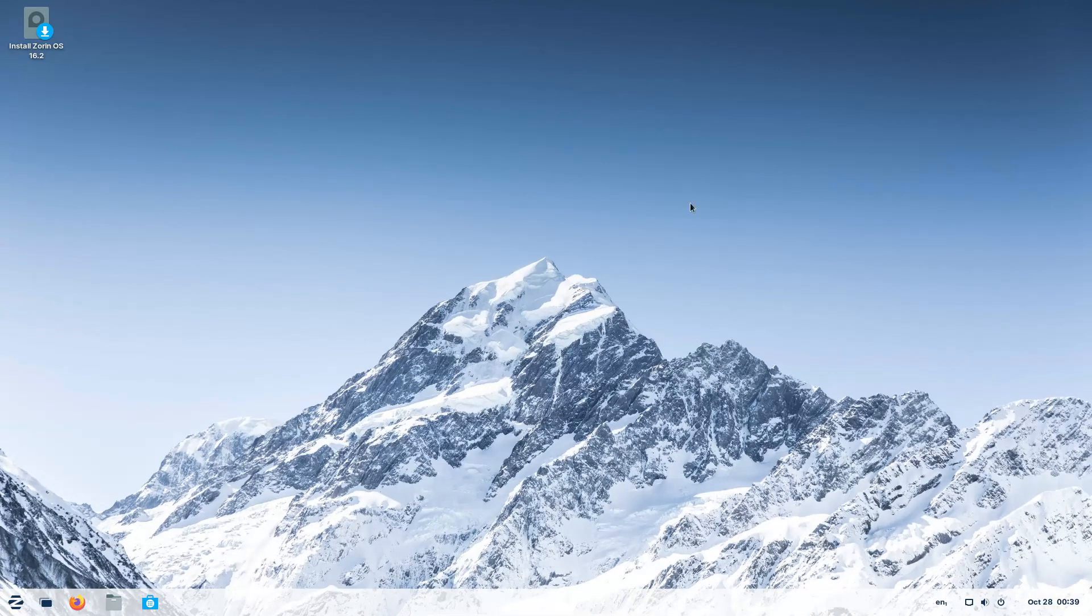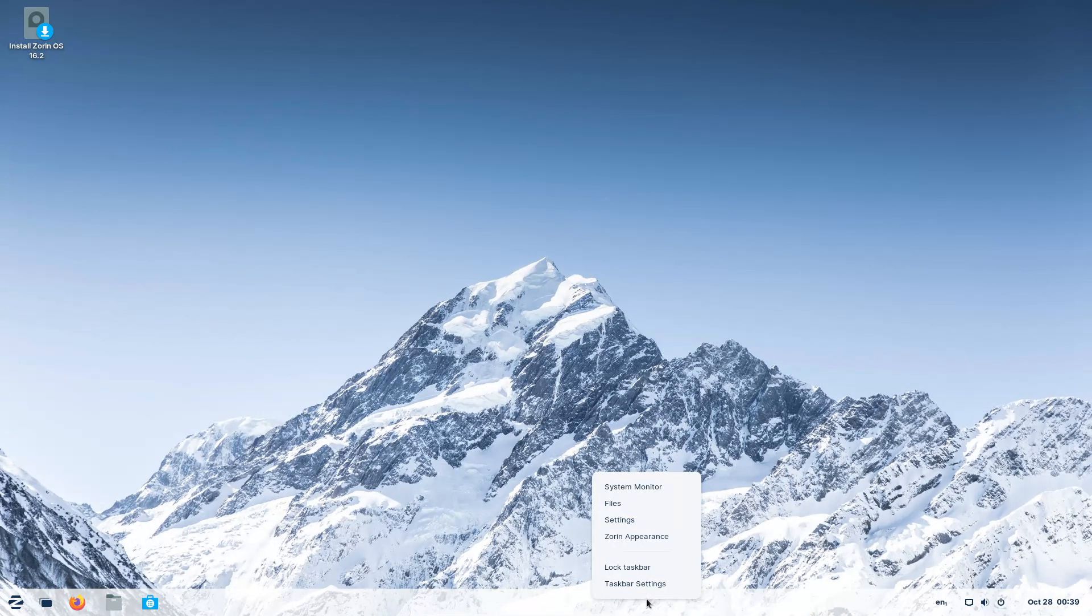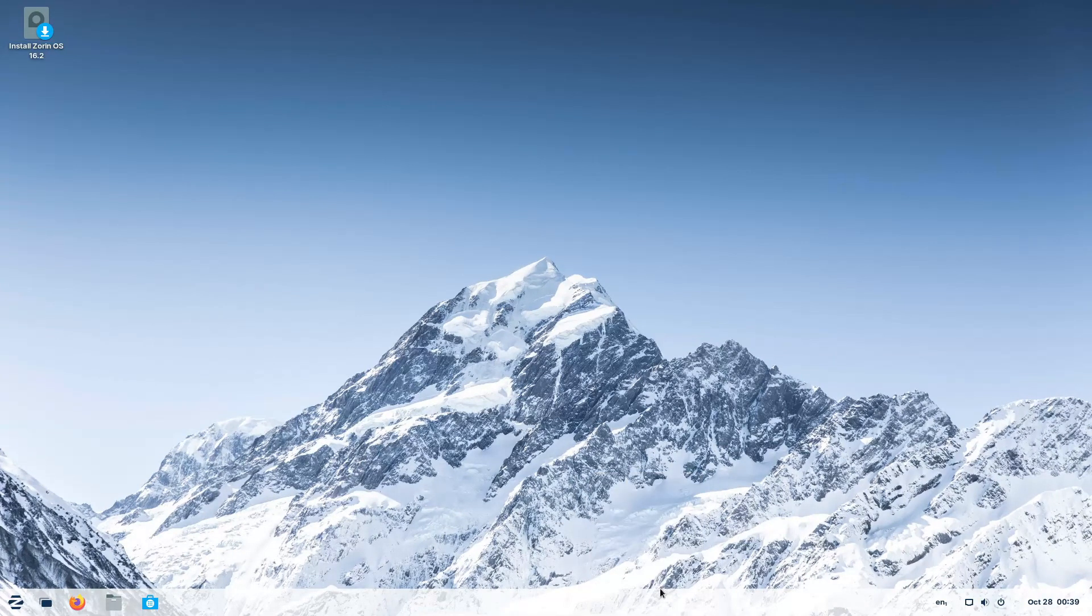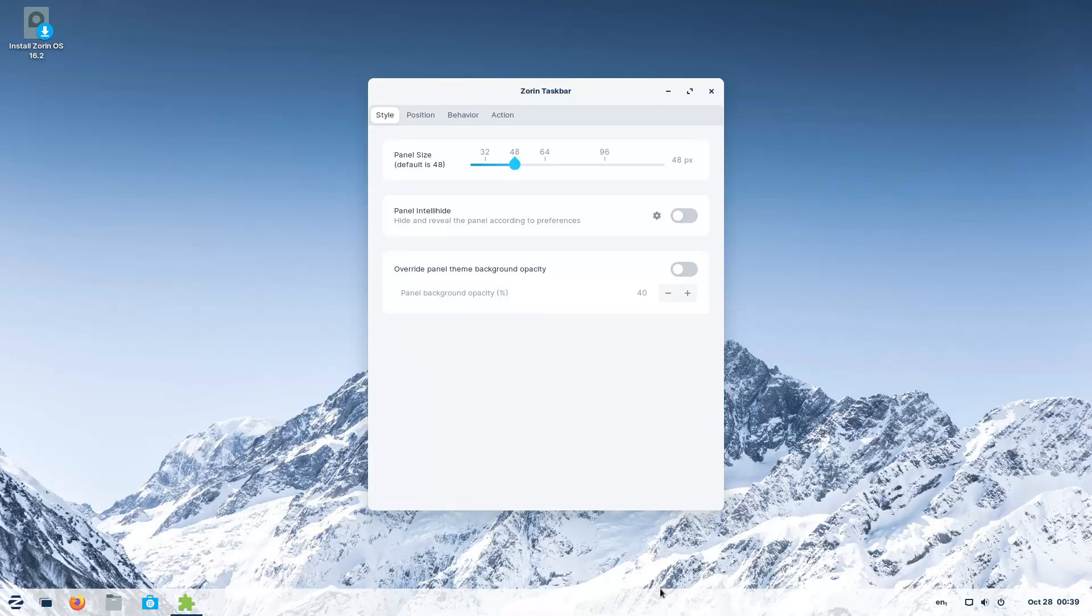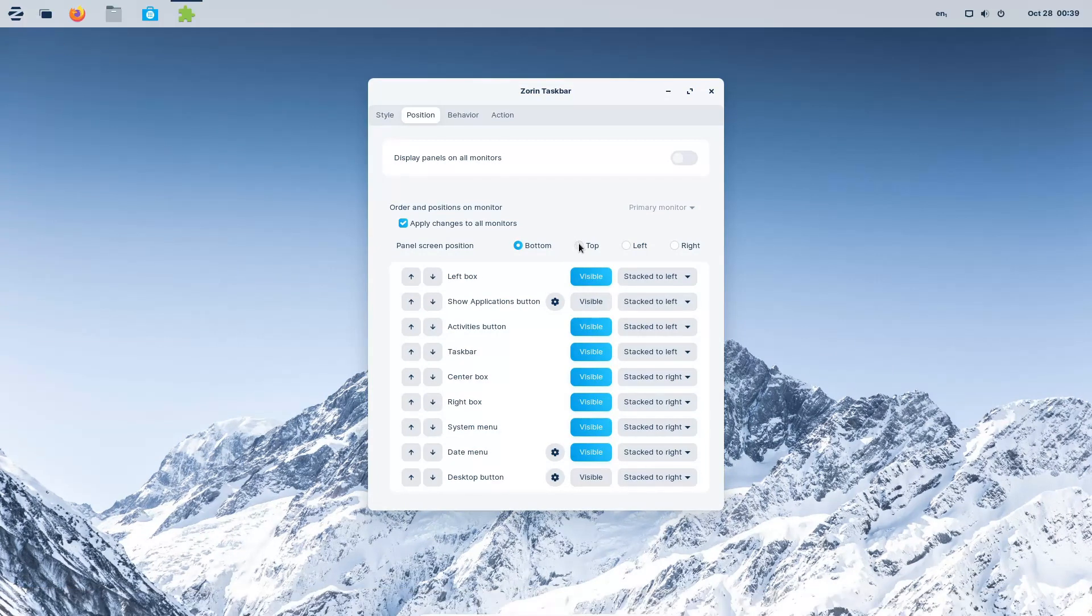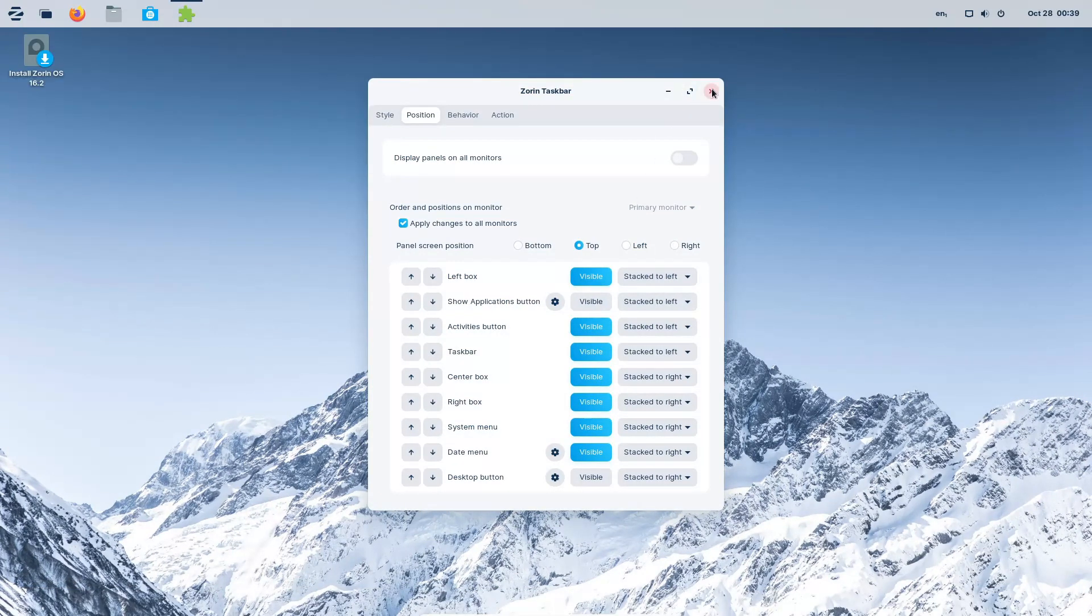For example, if I wanted to move the taskbar from the bottom to the top - which you cannot do in Ubuntu by the way - you can just right-click, select the tweak, click top, and move the taskbar to the top.